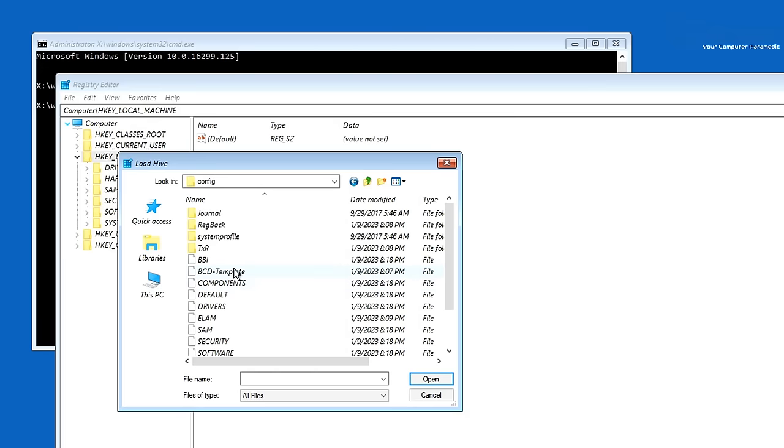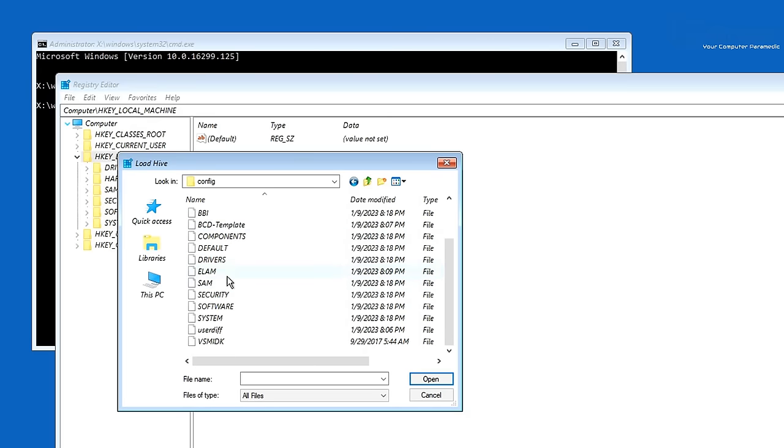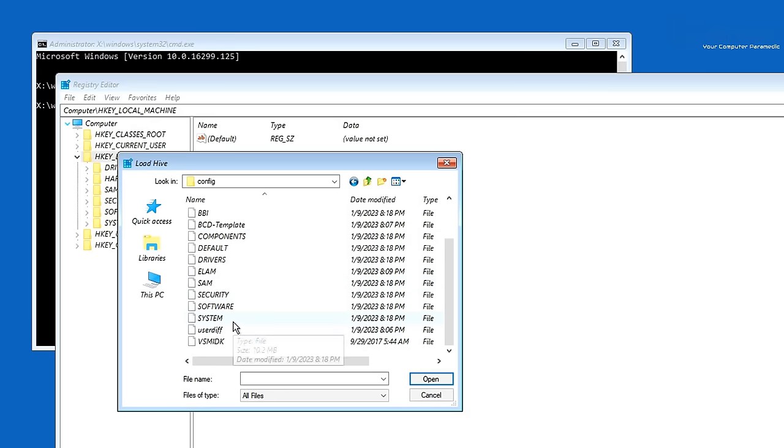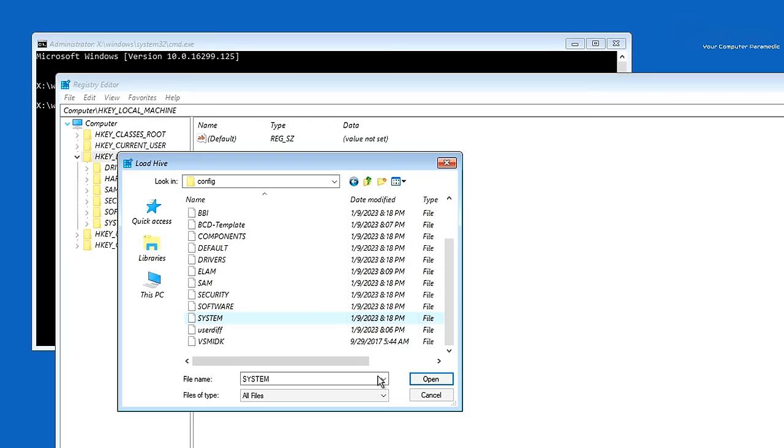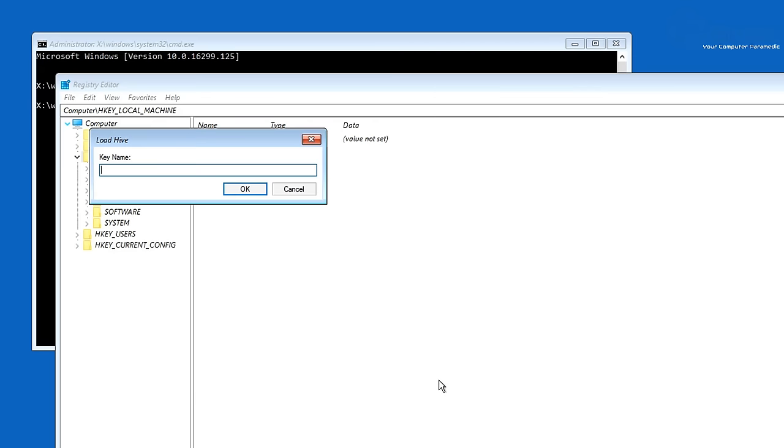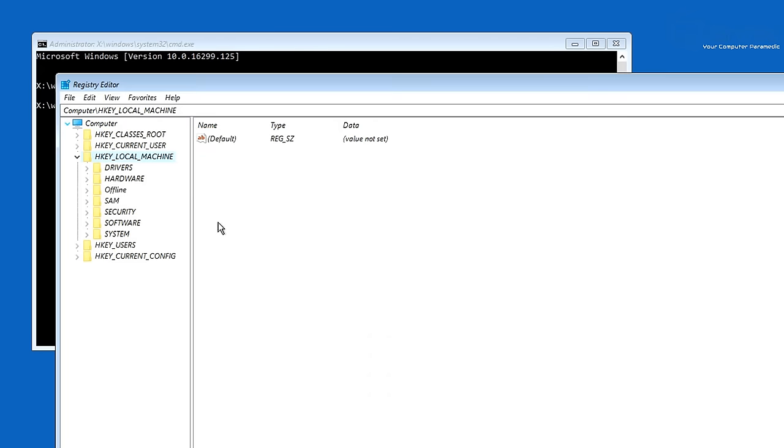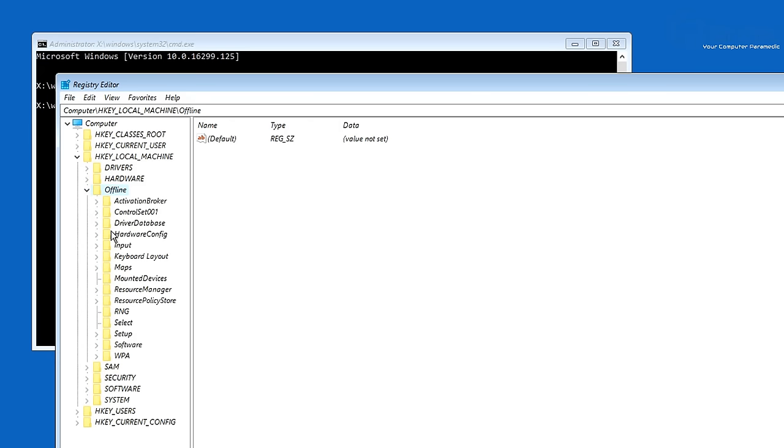Inside config we can select this option here so click on config. And this will take us inside and you should see all of the registry hives inside here. What we're interested in is the system one so click on system and click open. This will open up the load hive option. So inside here we can now type in here say for instance offline and this will load up our hive. Now you can put whatever name you want in there. We're just going to go into offline and once we look here you should now see offline has been loaded up.